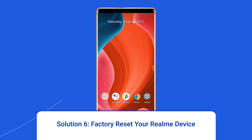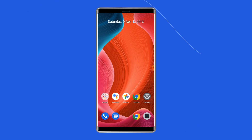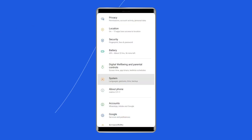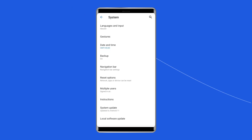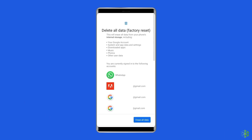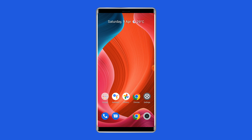Solution 6: Factory Reset Your Realme Device. Factory reset is often effective in fixing software-related or display problems. If the main reason for this issue is a glitch in the software, factory reset will most likely help. But before you begin, it is recommended to create a backup. To do this, open Settings on your Realme phone, then go to System, click on Backup and Reset, tap on the Erase All Data option, and finally click on the Delete All Data button. After doing this, restart your phone and check if the vertical line on screen issue is resolved.